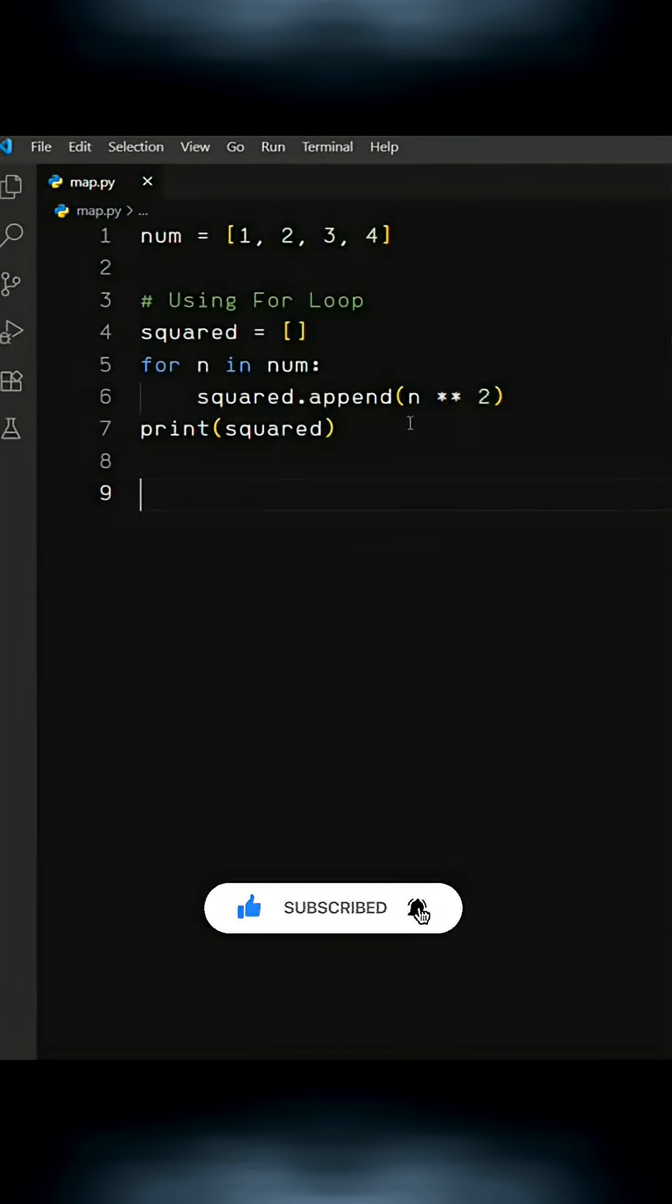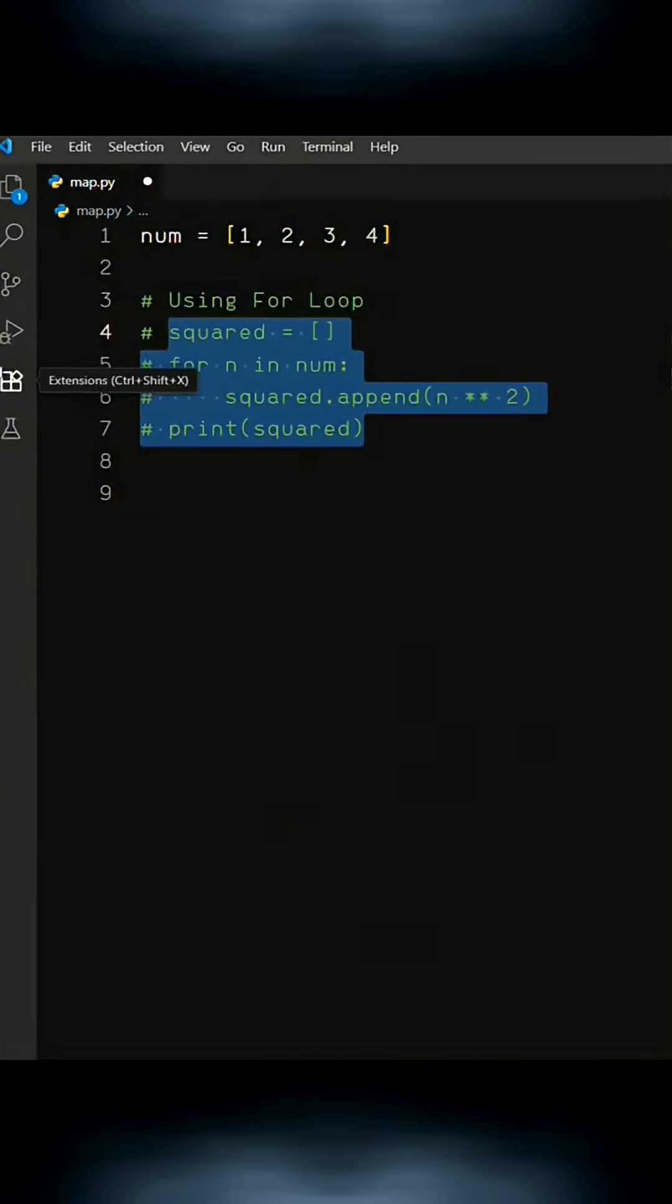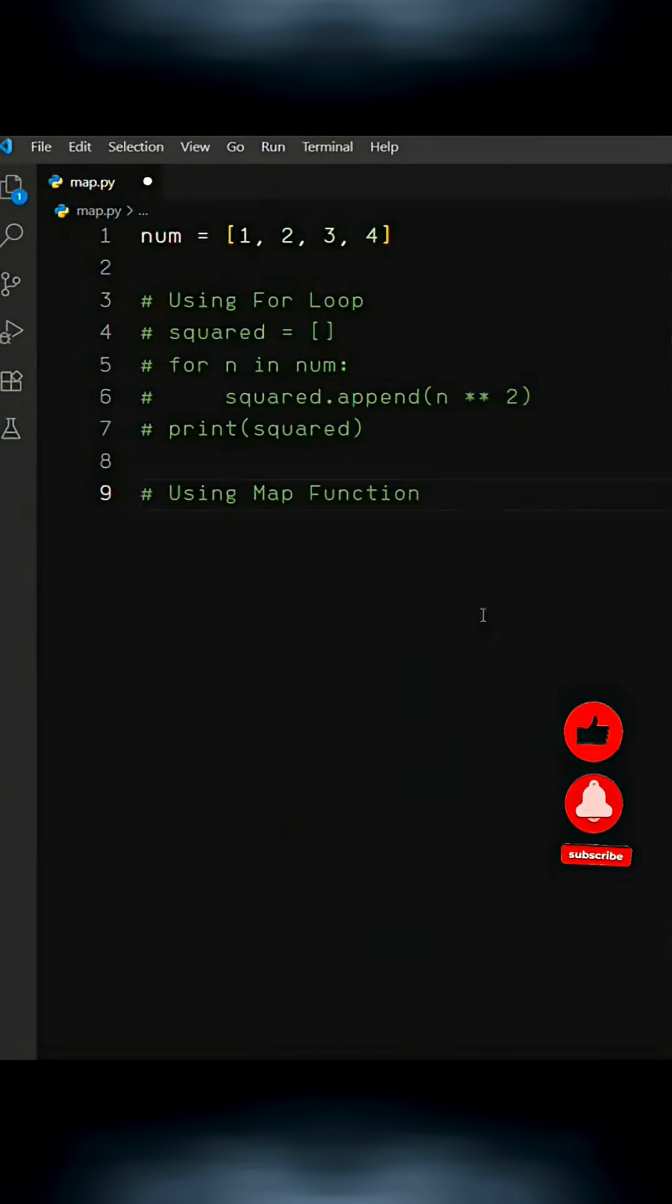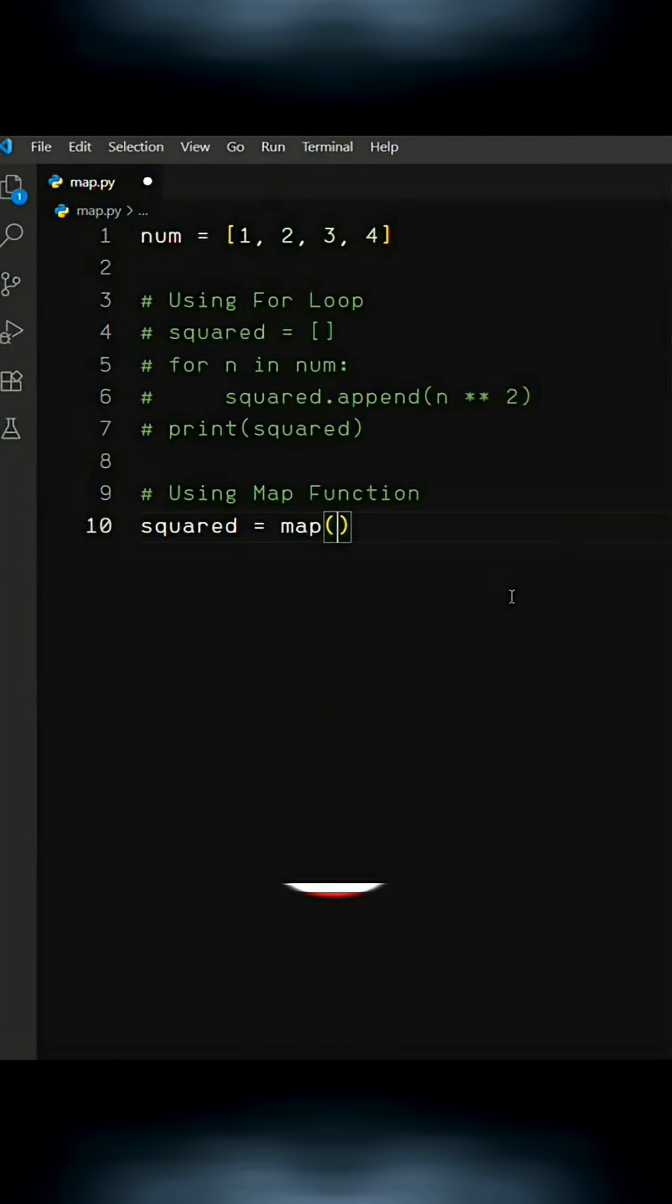So let's try a practical example. First, I'll comment out this old code. Then I'll write squared equals map, and in brackets, I'm going to use a lambda function.